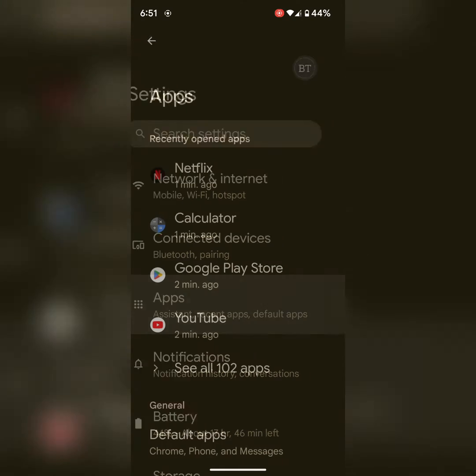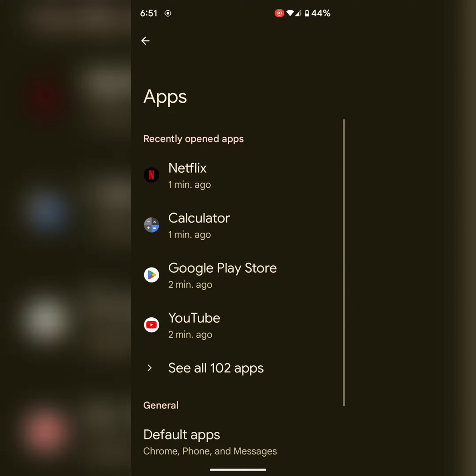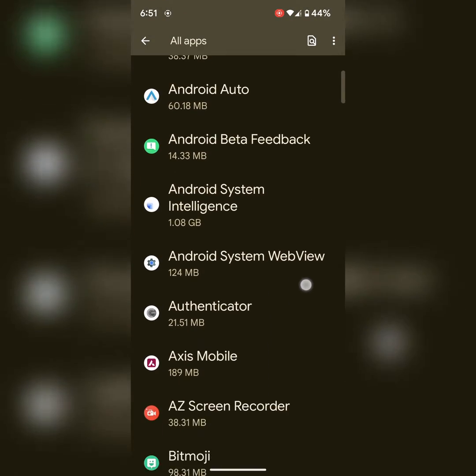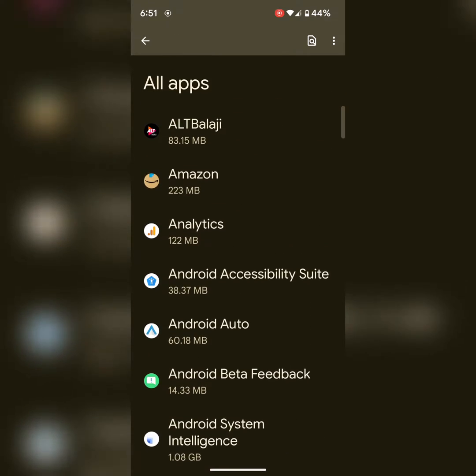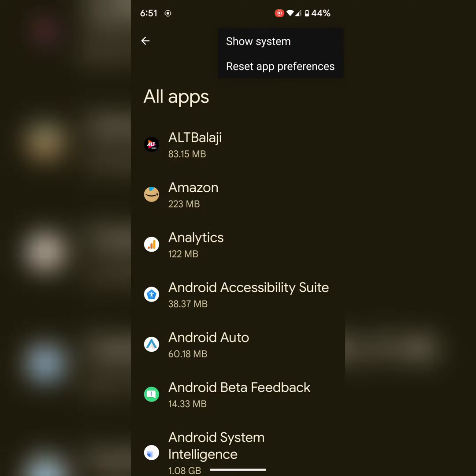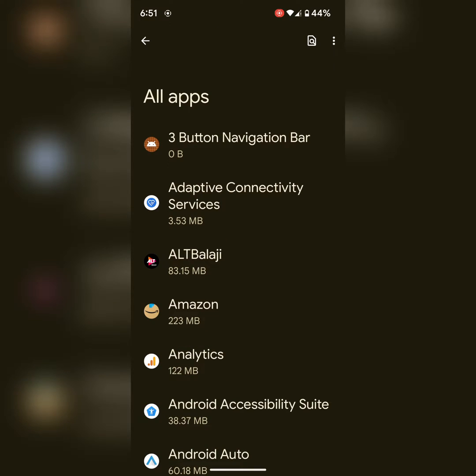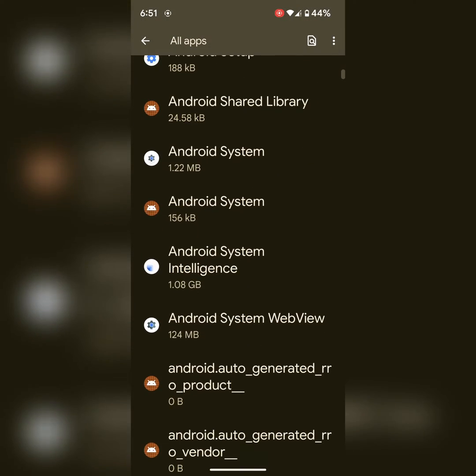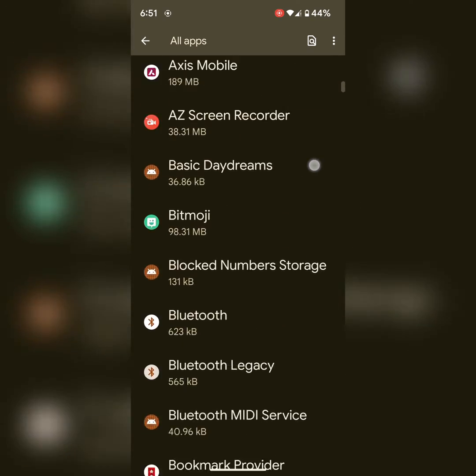Tap on Apps, then tap See All Apps. Here you can see a list of apps. If you want to select system default apps, tap on the three vertical dots, then tap Show System. Now you can see all applications on your phone.